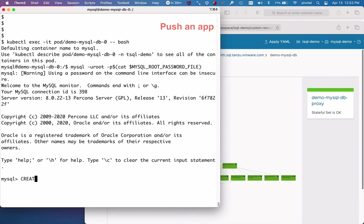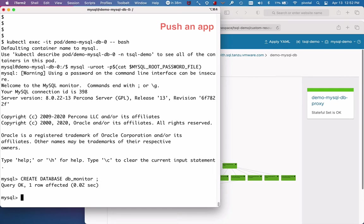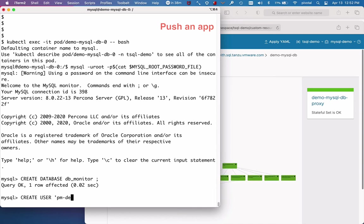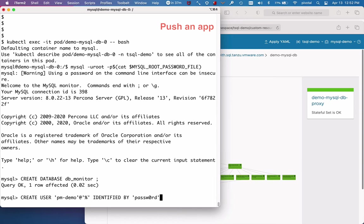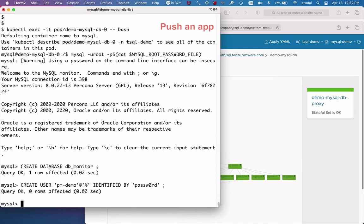There are four steps and you must do all four. First, I create the database. Second, create a user. Third, I grant privileges on that database to the user.